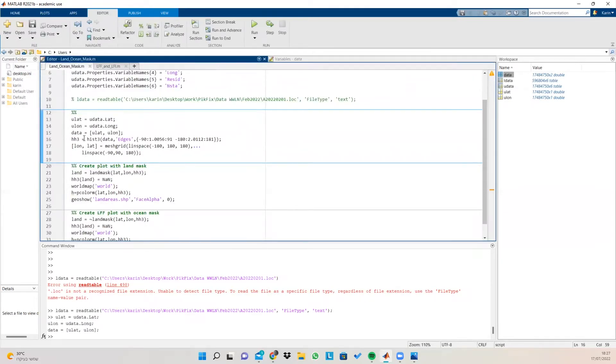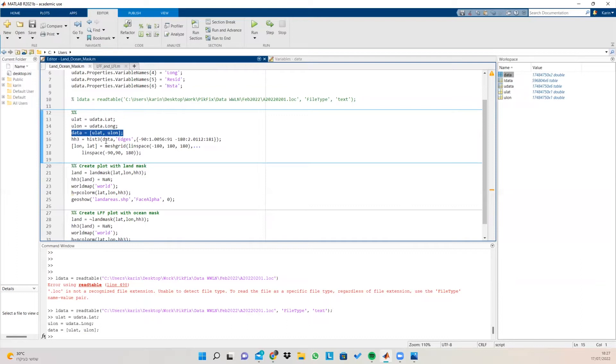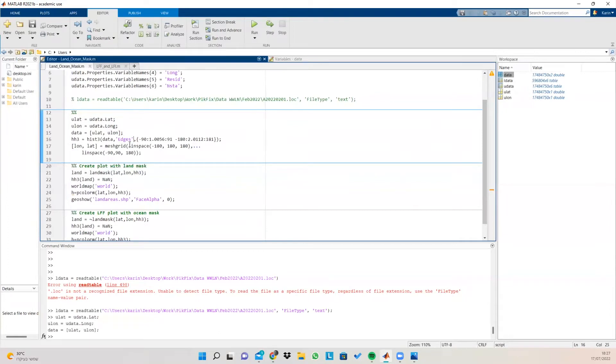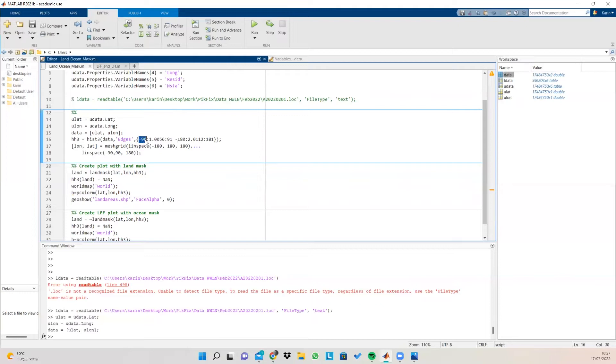Afterwards, I can create a bivariate histogram using hist3. And what hist3 function receives is the data, which are the two columns that we've extracted from the united table data. And then I'm binning the data using the flag edges, which is going to bin my data using the lat and the long as follows. So for the lat,